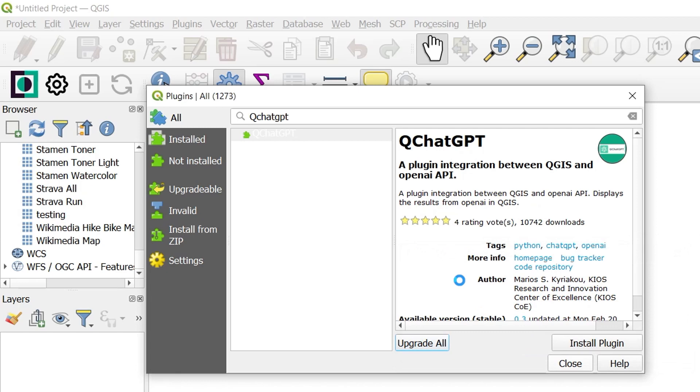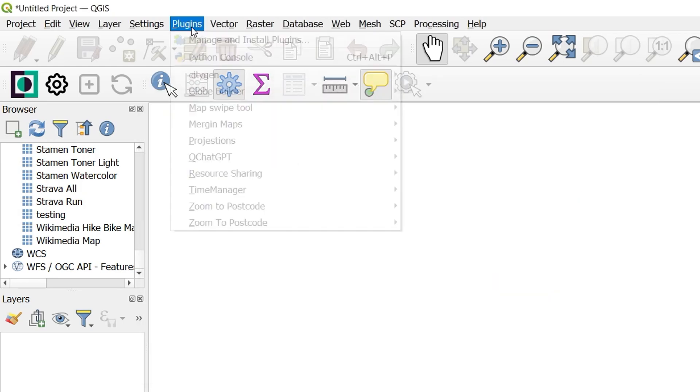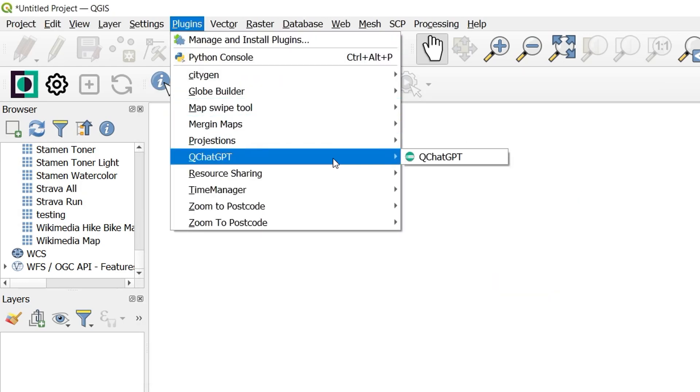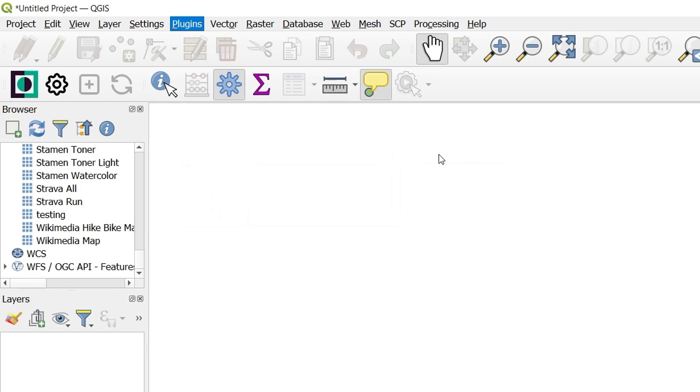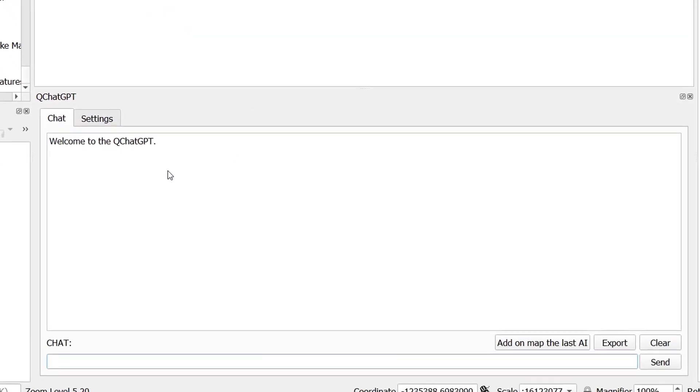If this is the first time you're installing, QGIS may need to install some dependencies as well. With the plugin installed we can go back to our Plugins menu, select QChatGPT and open the QChatGPT panel.